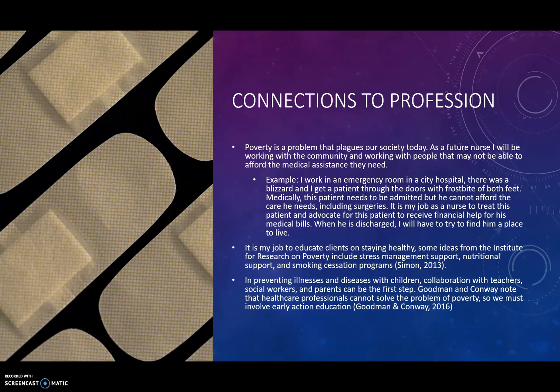Connections to my profession: poverty is a problem that plagues our society today, and as a future nurse, I will be working with the community and with people who may not be able to afford the medical assistance they need. For example, if I work in an emergency room in a city hospital and a patient comes in with frostbite of both feet during a blizzard — medically, this patient needs to be admitted, but cannot afford the care including surgeries — it is my job as a nurse to treat this patient, advocate for financial help with medical bills, and when discharged, help find him a place to live.